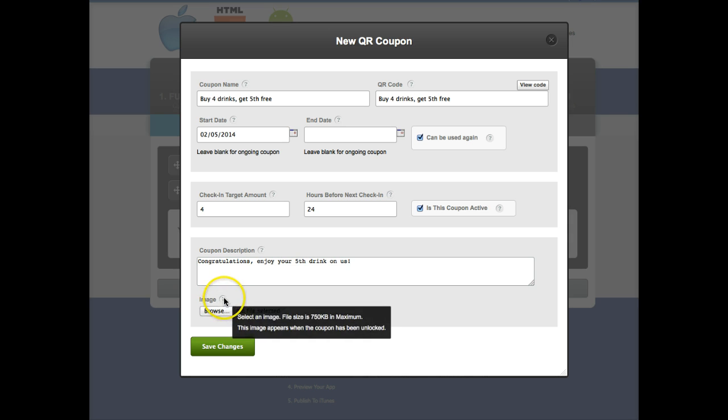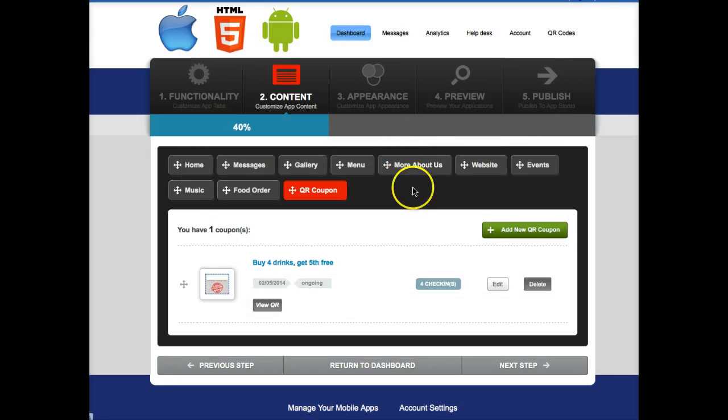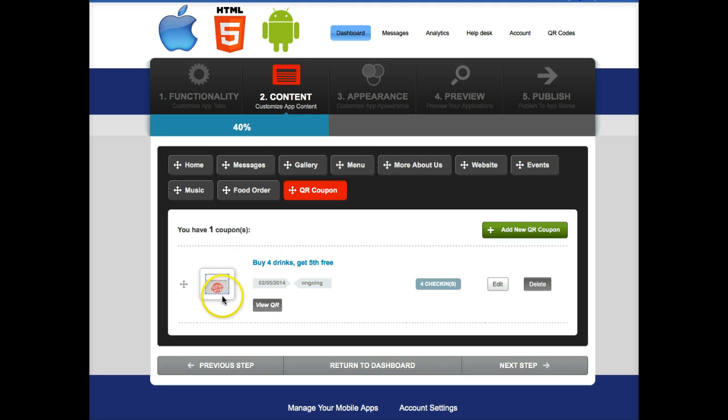And you can also add an image too. Save the changes. If you don't choose an image then this is just the templated one that will get put in there for you. And let's go ahead and preview that.